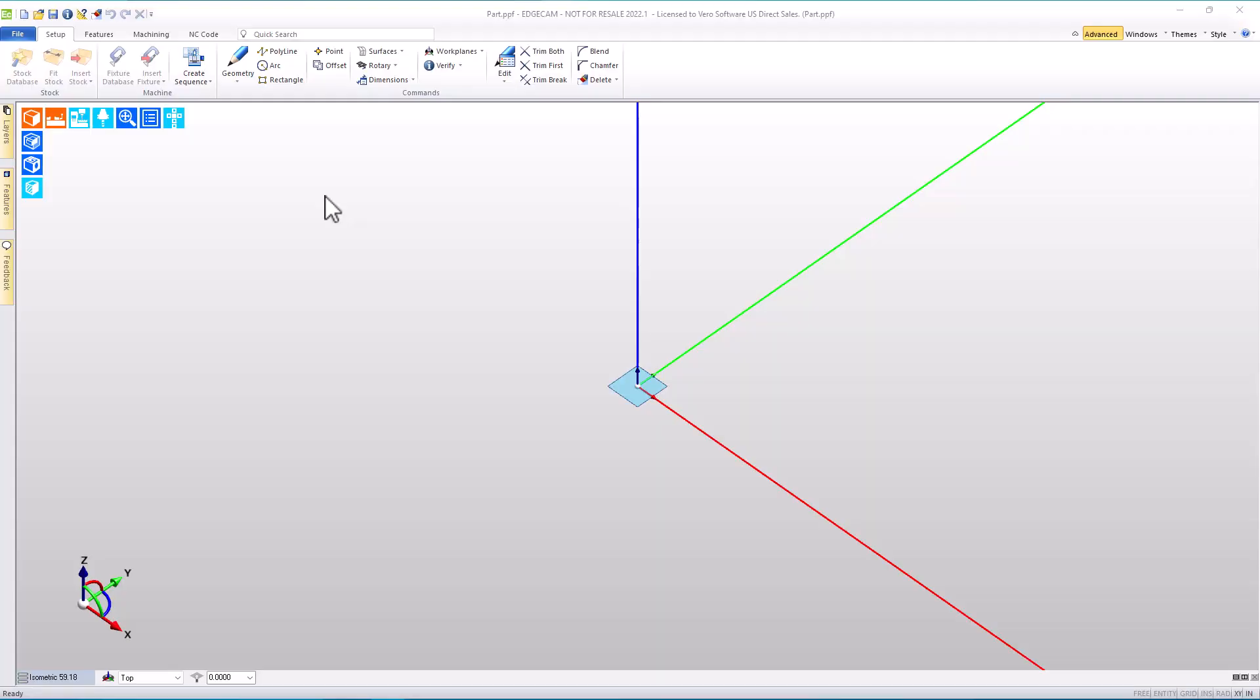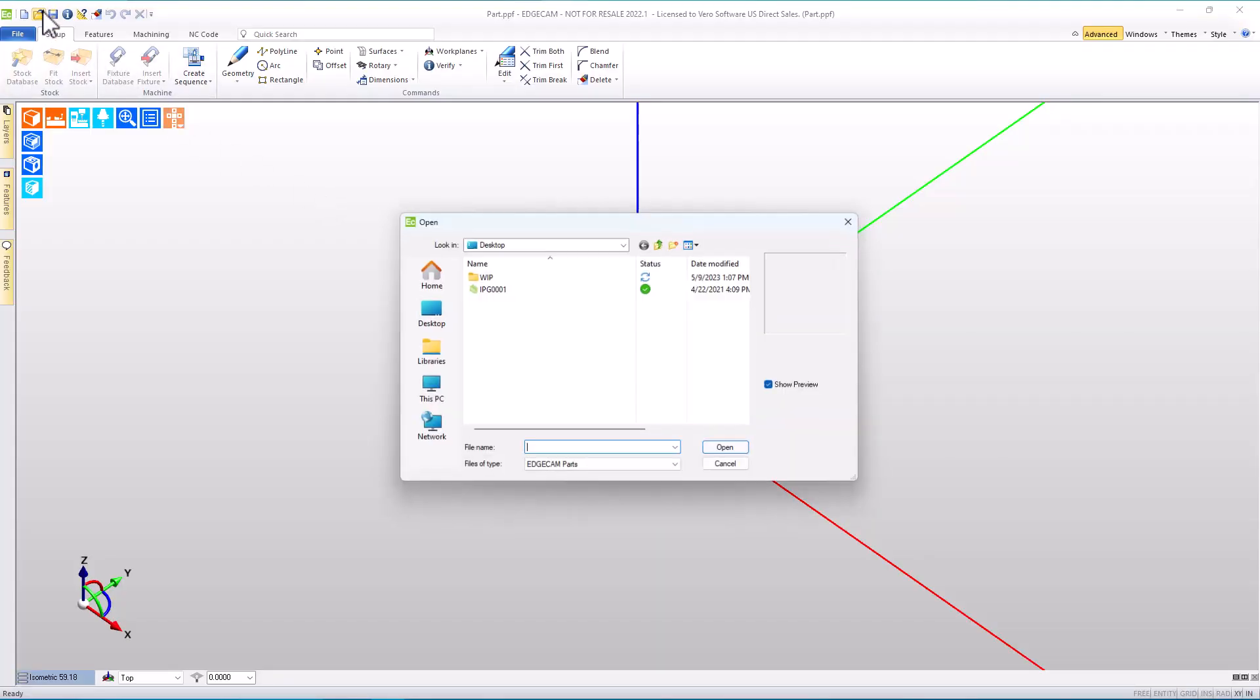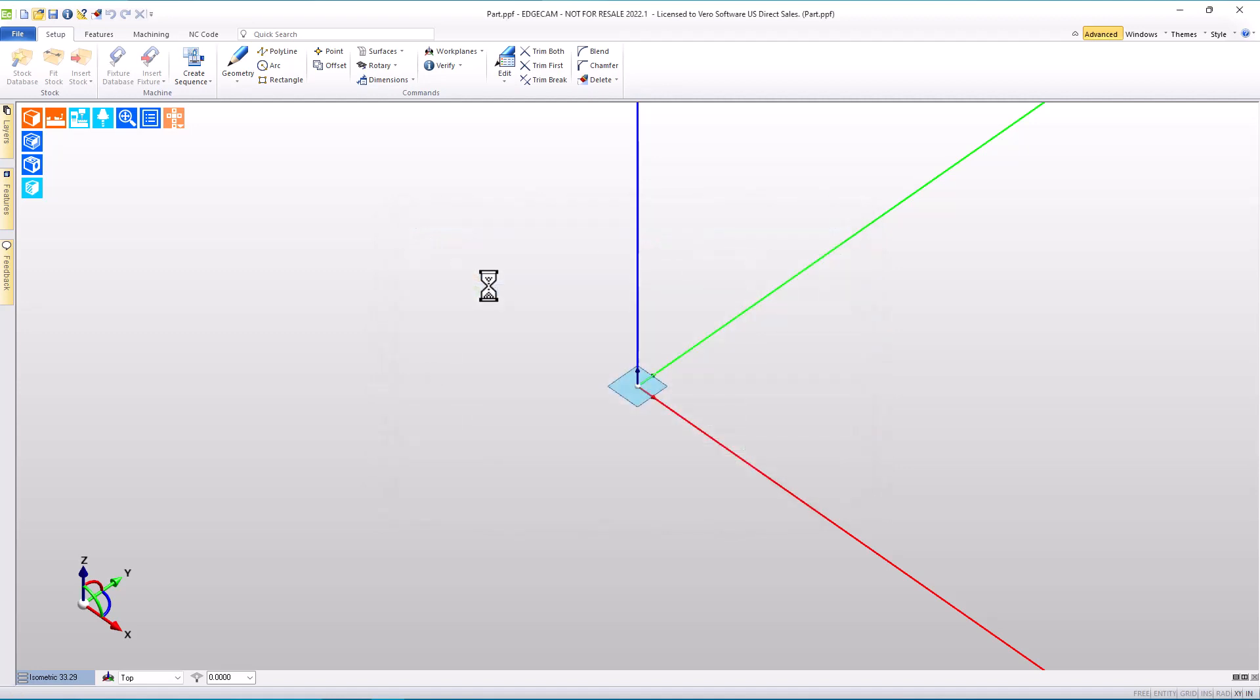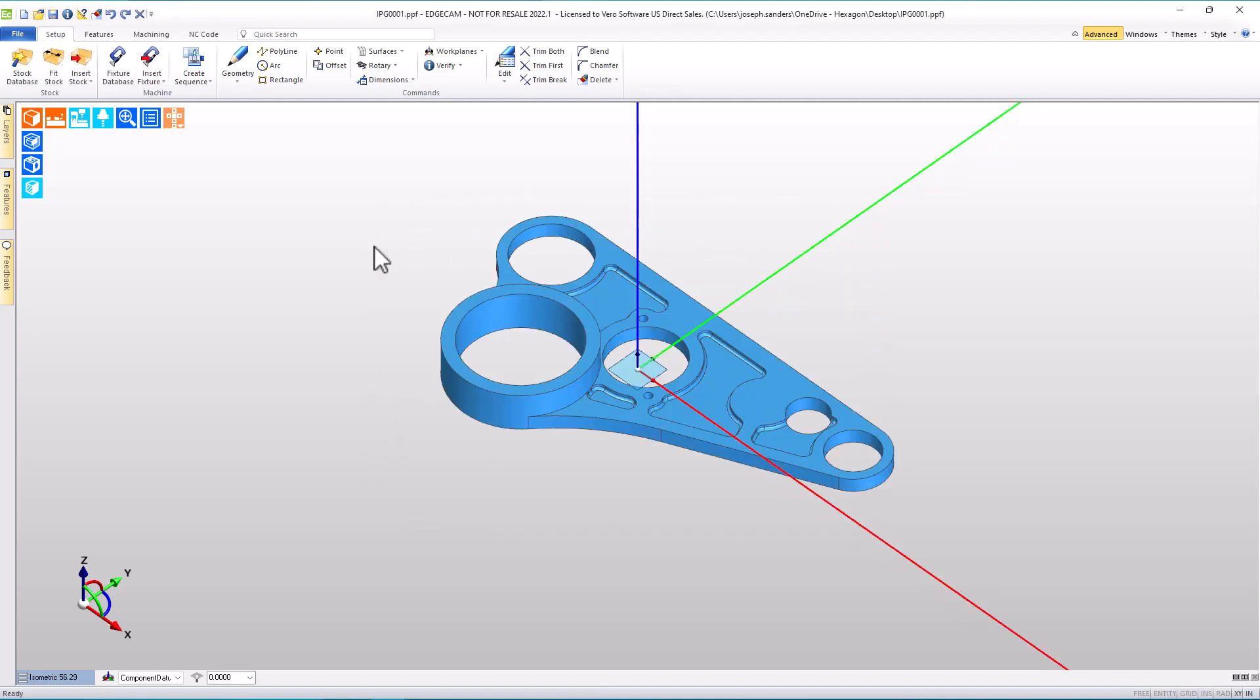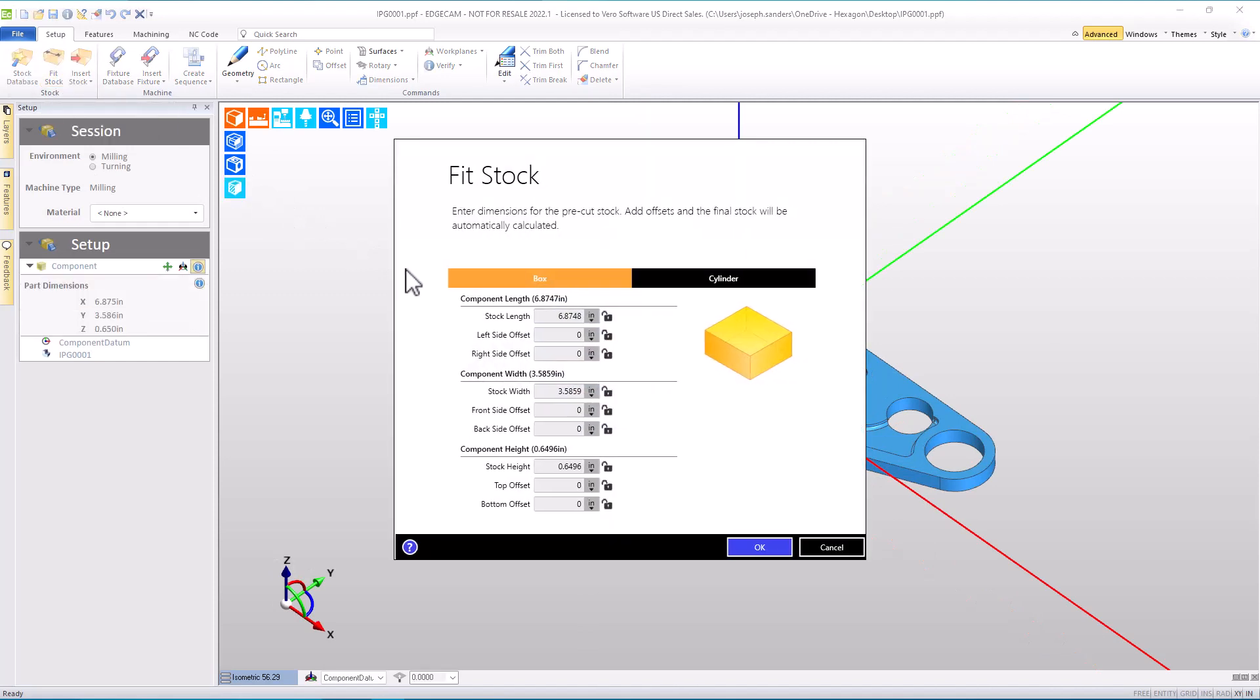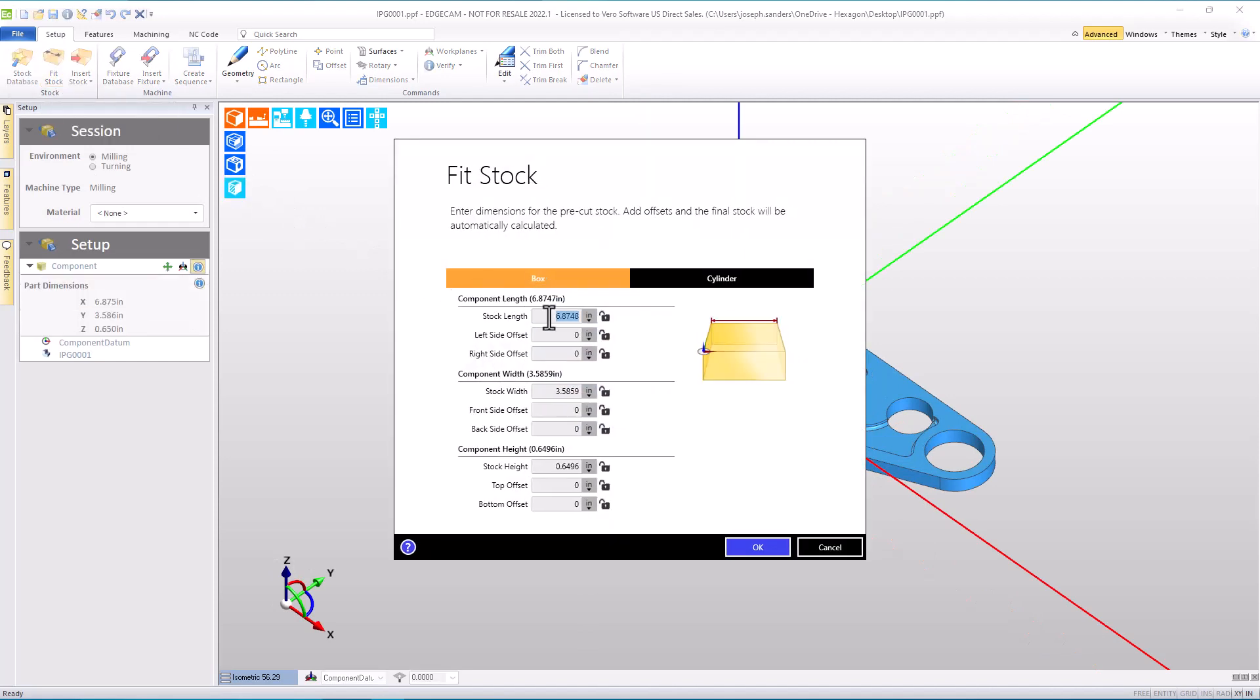This tech tip is focused on EdgeCam stock color. I'm going to begin by opening a solid model and immediately we'll go to the fit stock command and use this to add a stock blank to the workpiece.